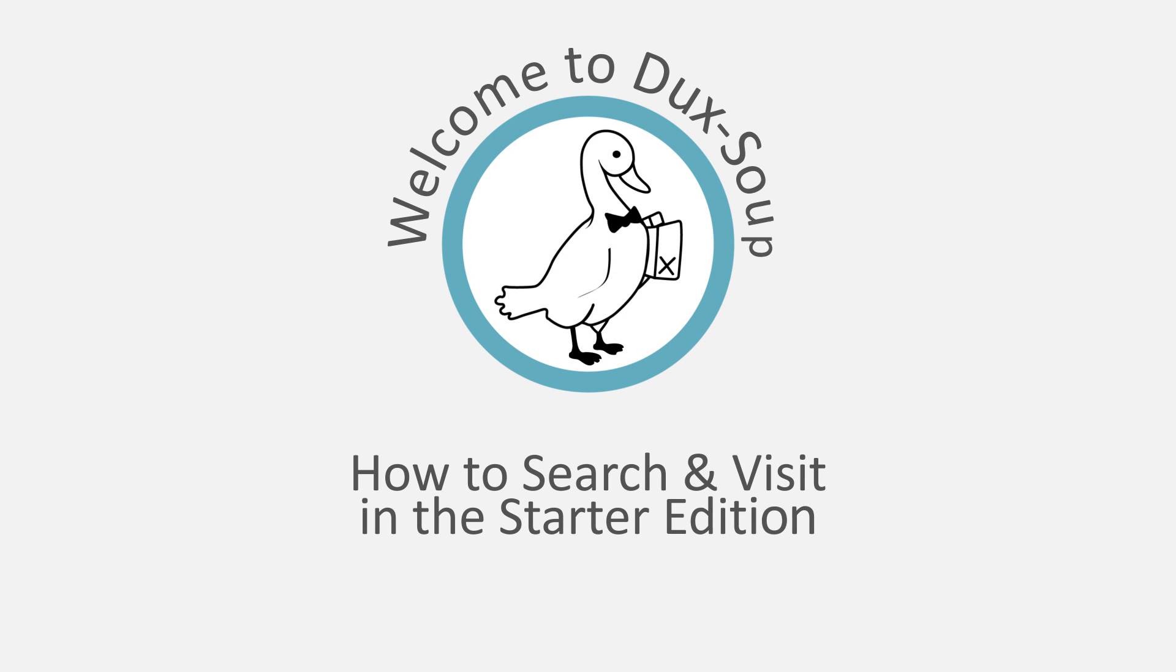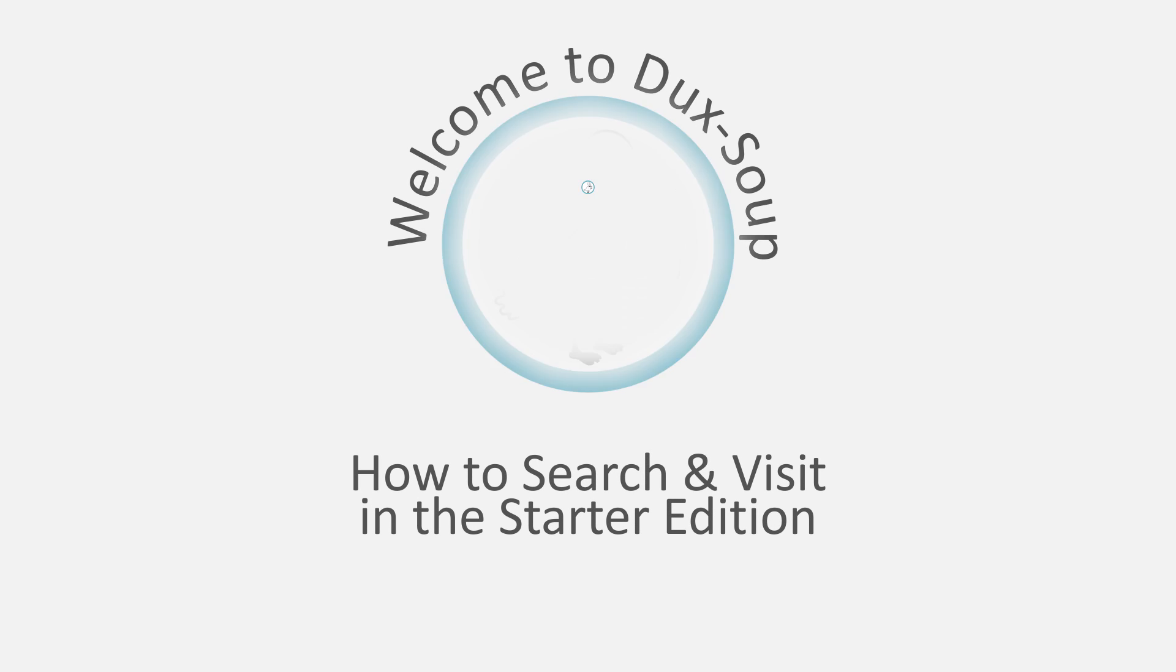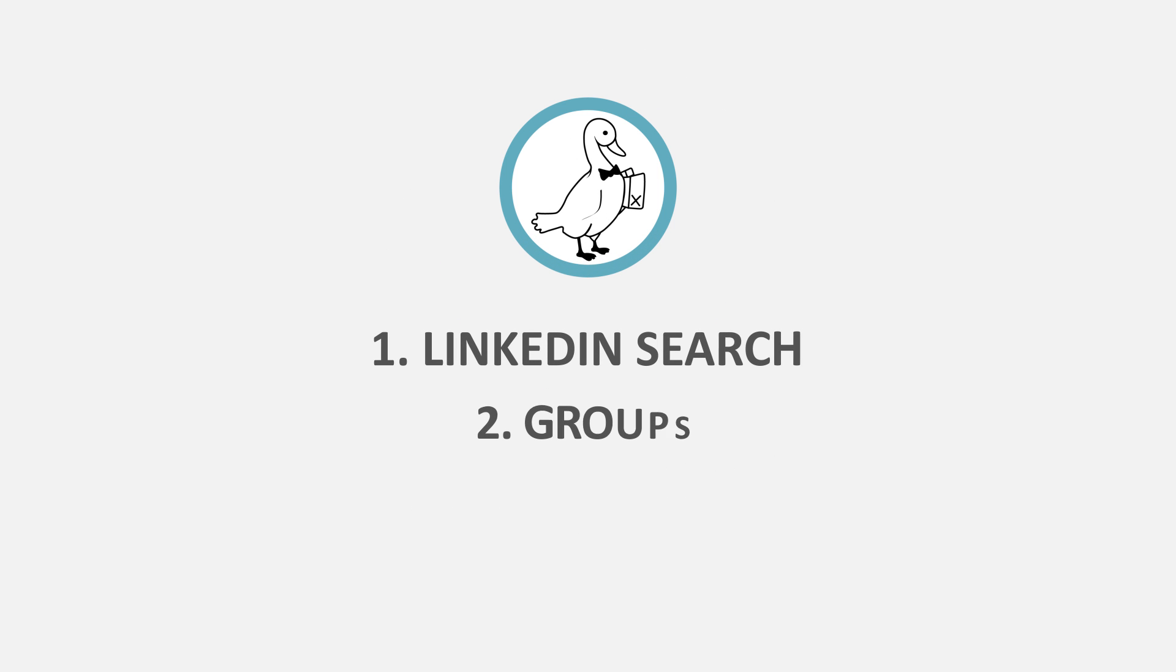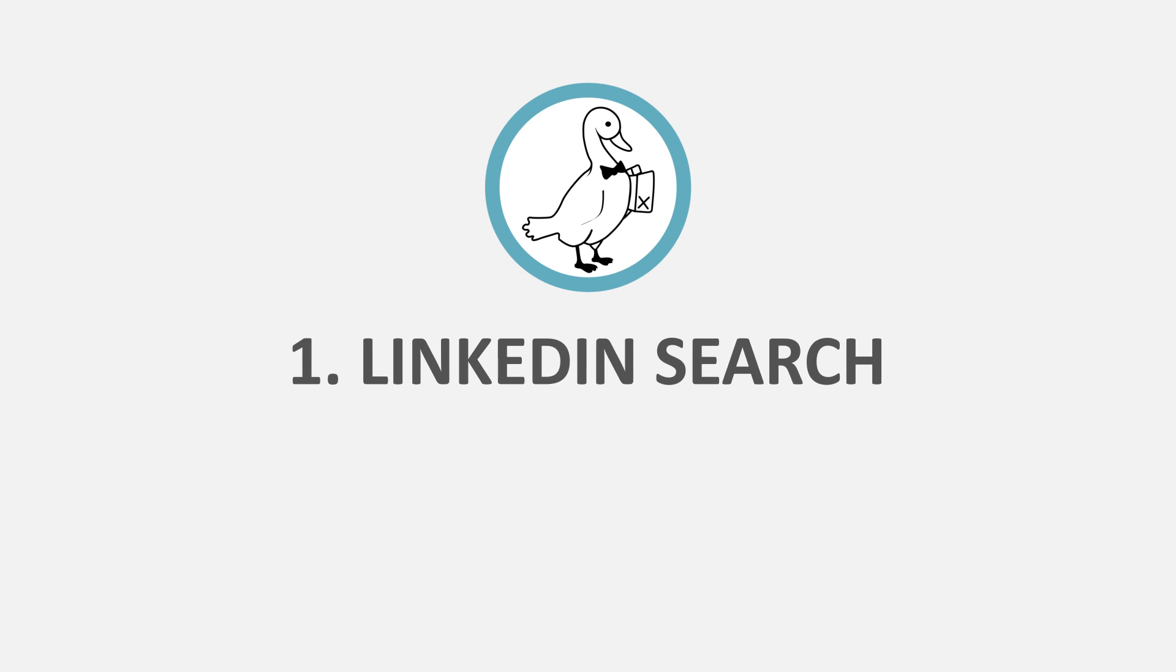Hi! Welcome to Duck Soup. There are three ways to visit profiles using the free Starter Edition. 1. LinkedIn search.